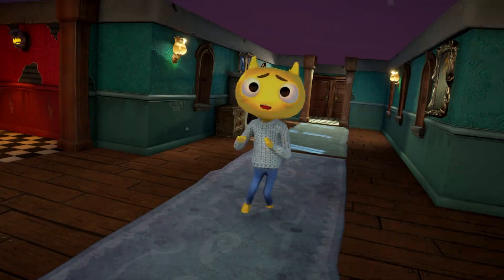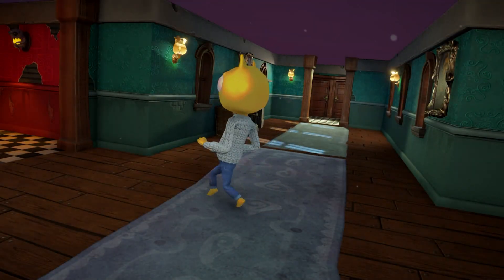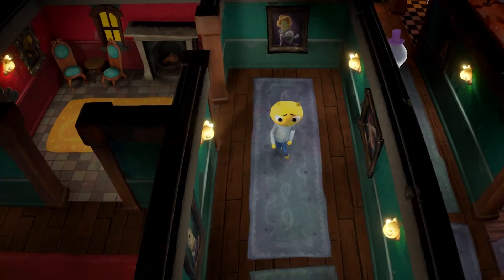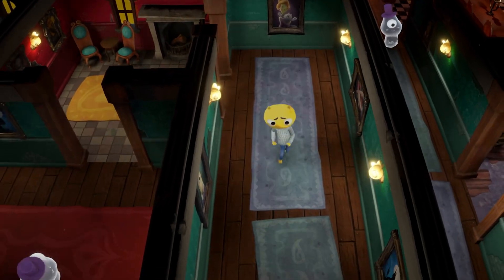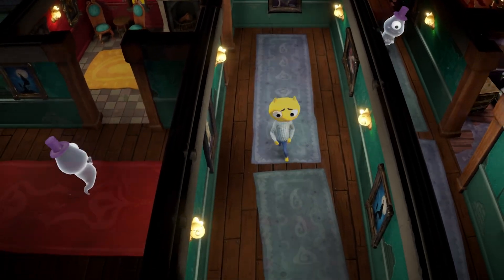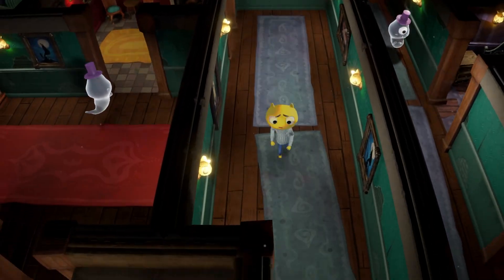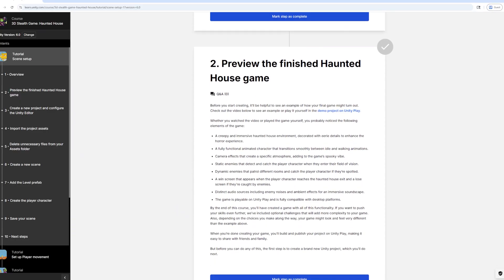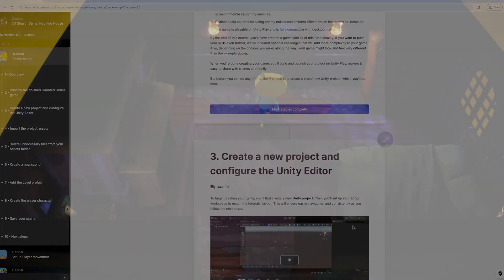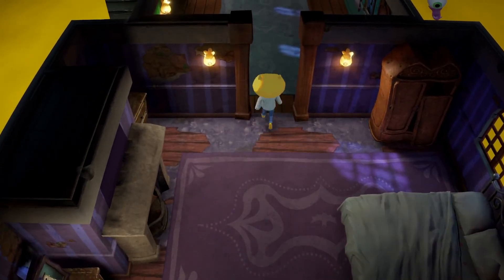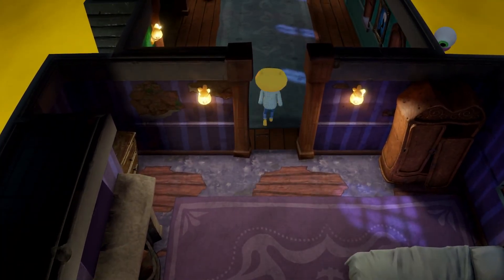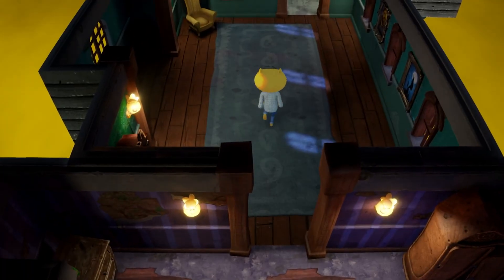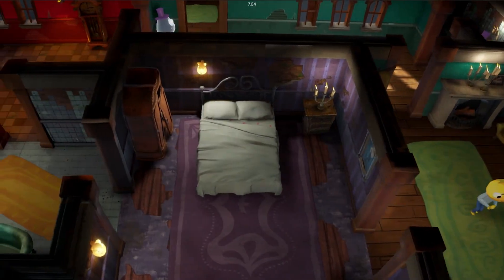Welcome to our latest course: 3D Stealth Game Haunted House, a thrilling reimagination of the classic John Lemon's Haunted Jaunt. This isn't just another online course — it's your invitation to become the mastermind of your own haunted adventure.